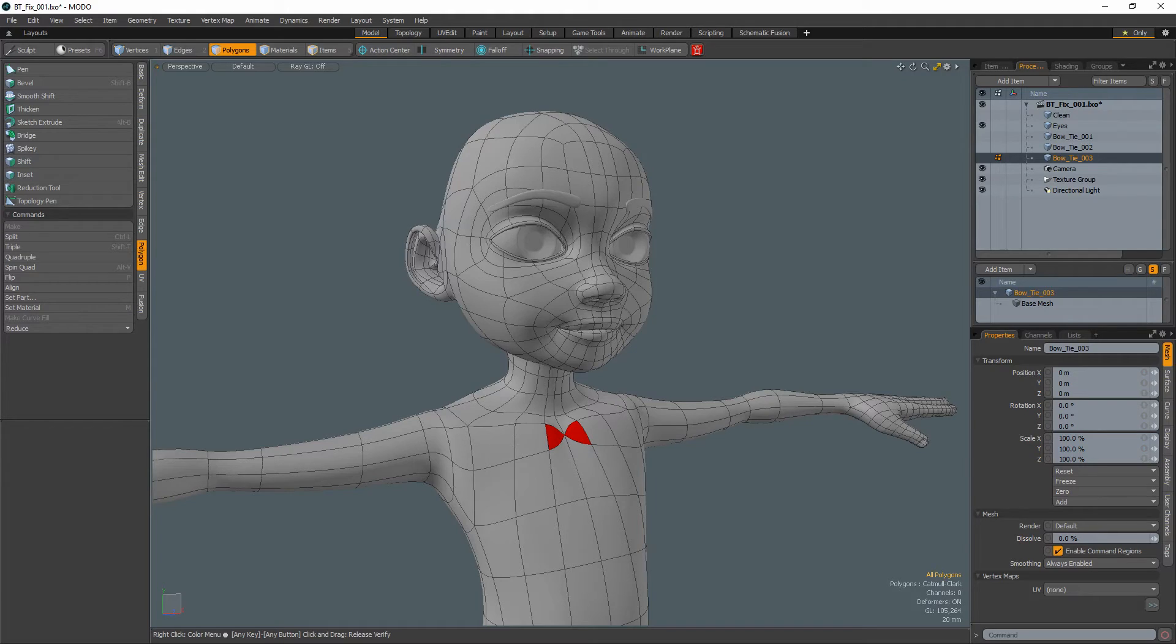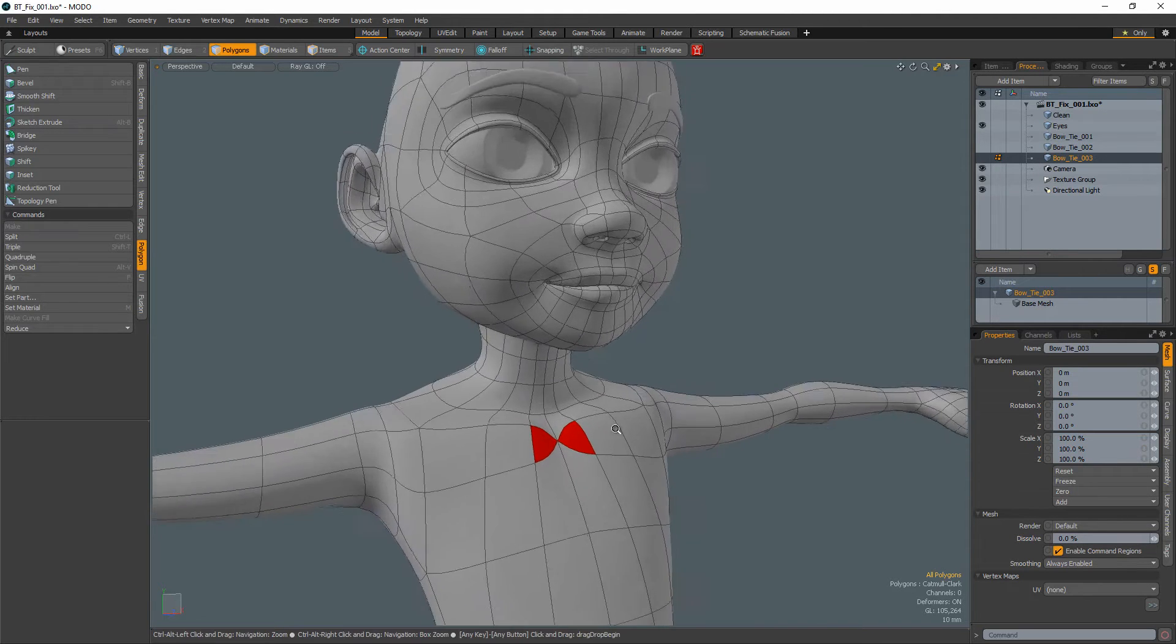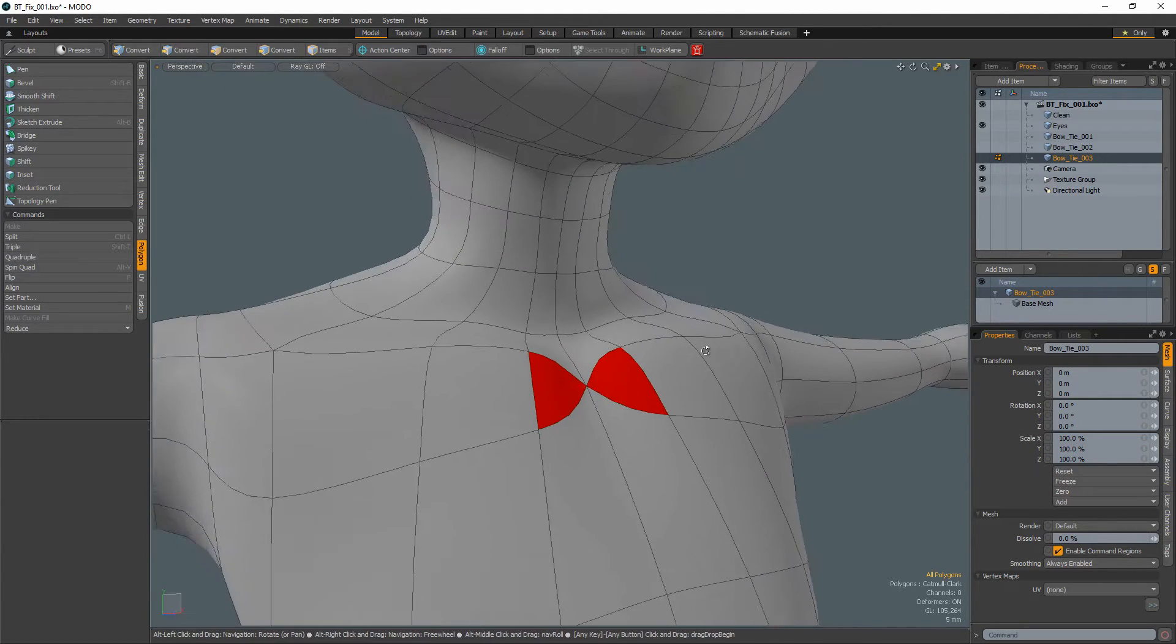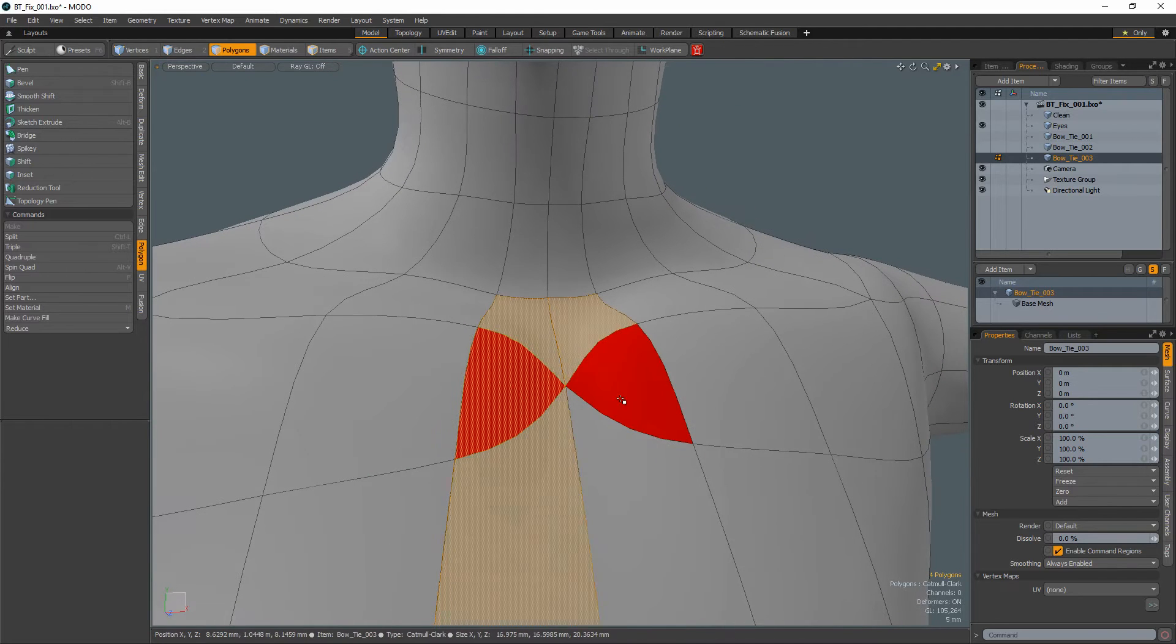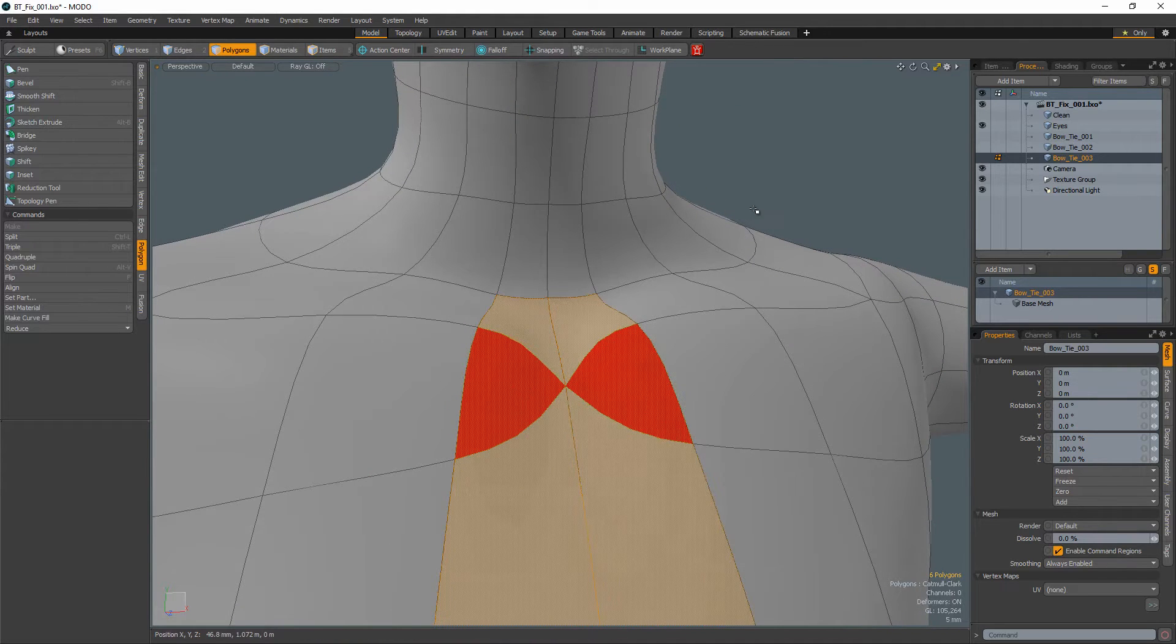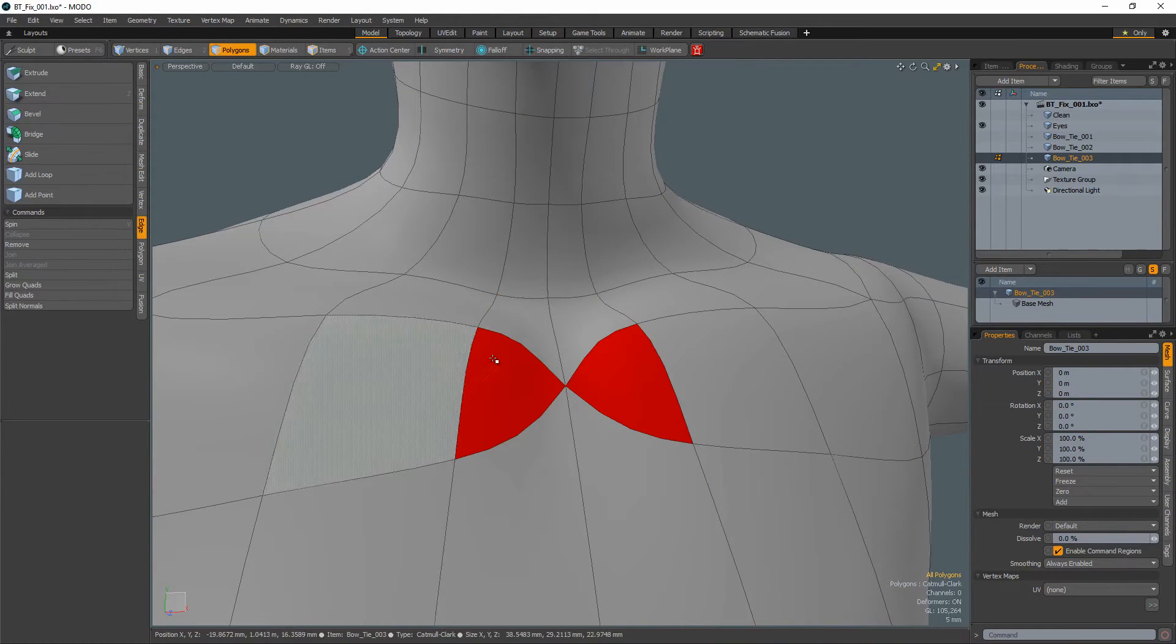William Vaughn here with a quick Modo modeling tip. If you come across what I refer to as bowtie topology while modeling and you would like to correct the geometry, you can use one of these three methods to quickly clean up your mesh and make it all quads.